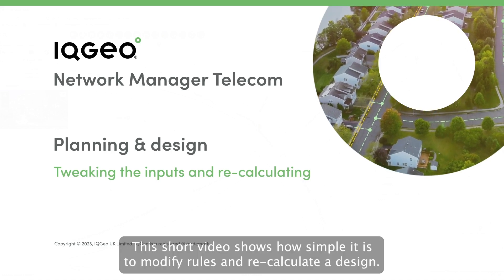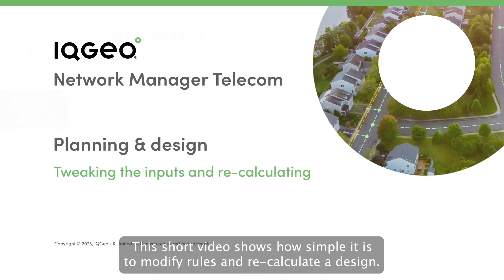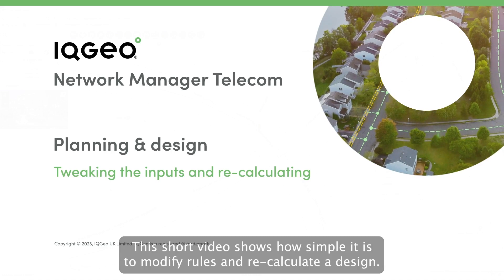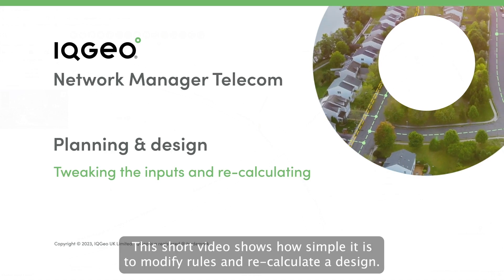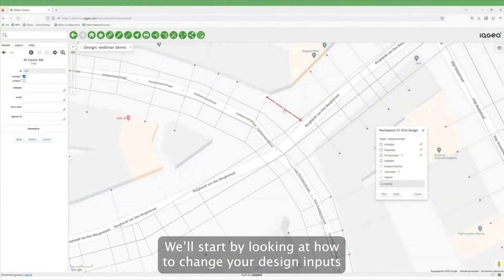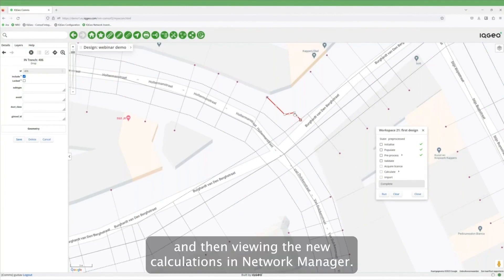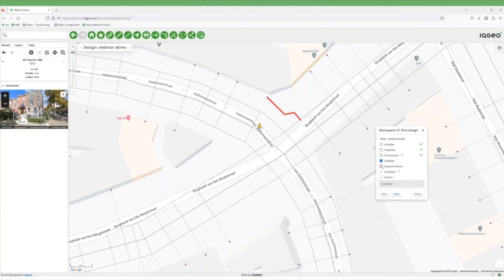This short video shows how simple it is to modify rules and recalculate a design. We'll start by looking at how easy it is to change your design inputs, and then viewing the new calculations in Network Manager.